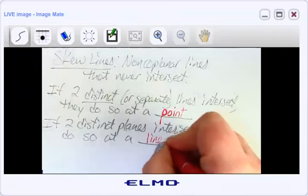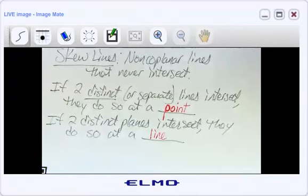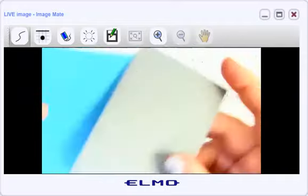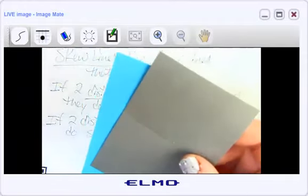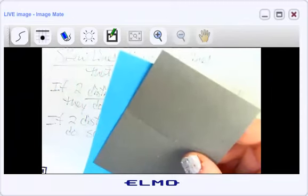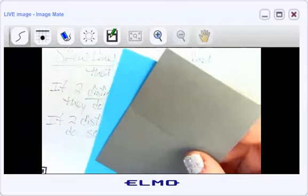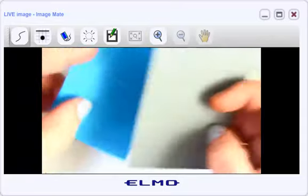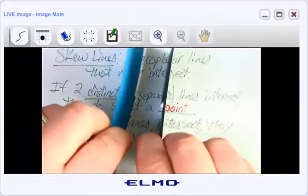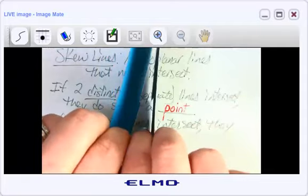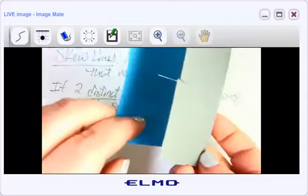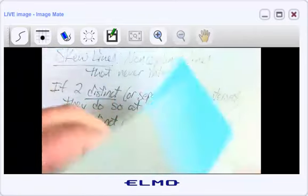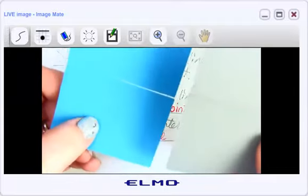Do two planes have to intersect? We have parallel lines — is there such a thing as parallel planes? Yes, you can. Imagine slices of bread in a loaf — all of those would be parallel planes, one on top of another. Planes don't have to intersect. But here's what's weird: there is no such thing as skew planes.